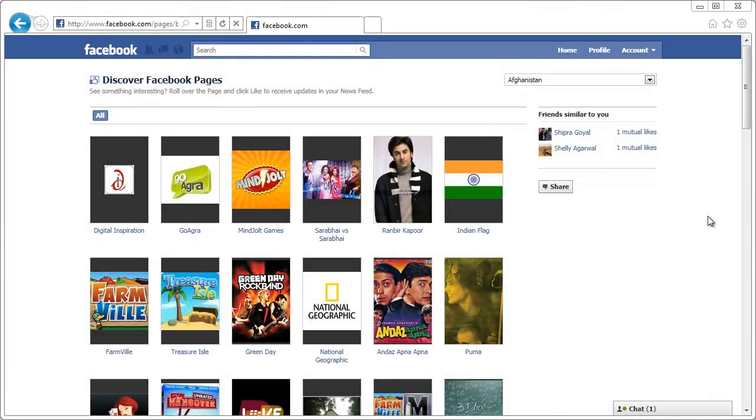This is a quick demo of the Digital Inspiration page on Facebook. In the next video I'll share tips and tricks that will help you create a similar page for your own website or small business.